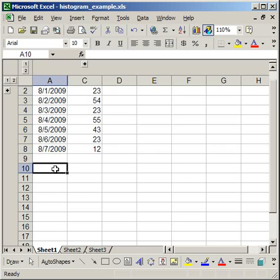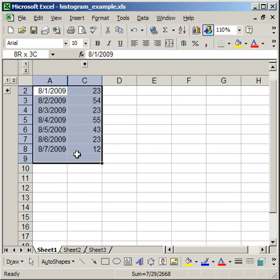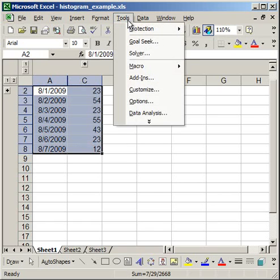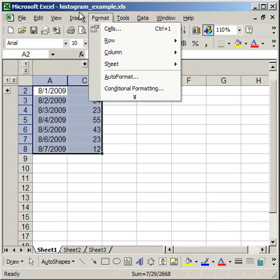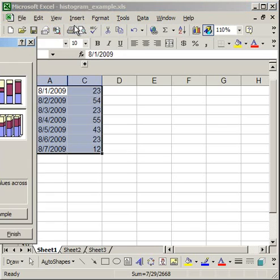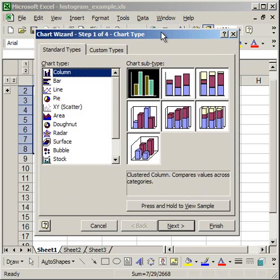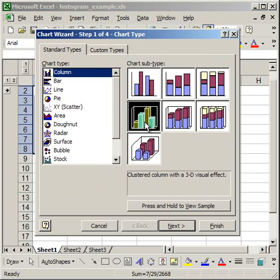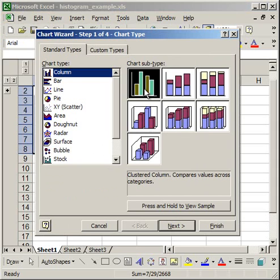And I want to create a vertical histogram. So what I'm going to do is highlight all of this data, go up to insert chart. I'm going to choose a regular column chart and I want a clustered column with a 3D visual effect. Or never mind, I'm just going to choose a regular 2D column. It'll be easier.